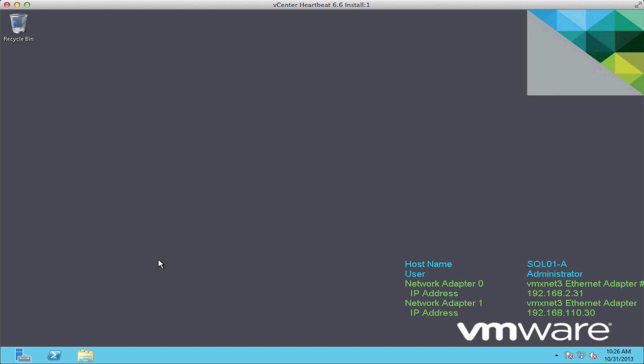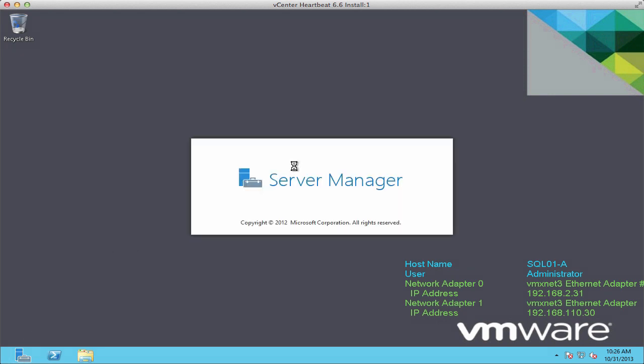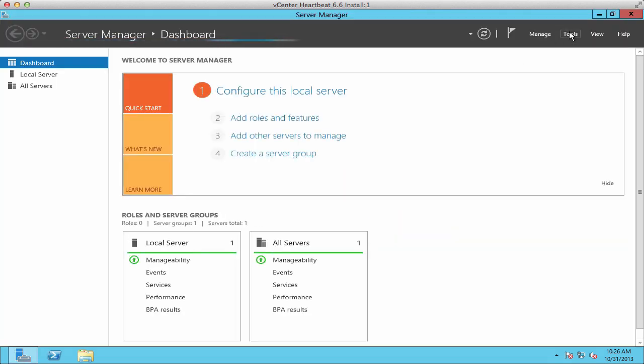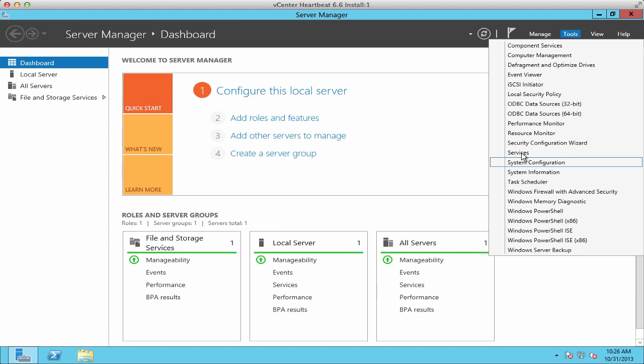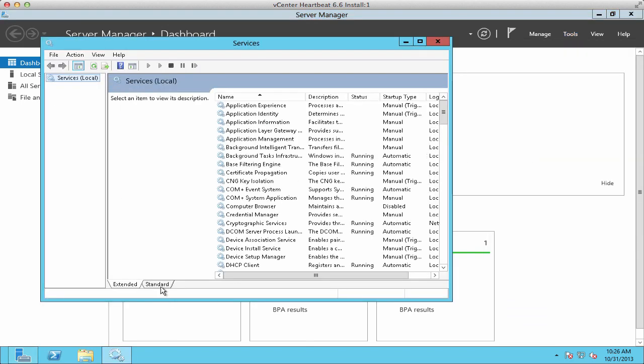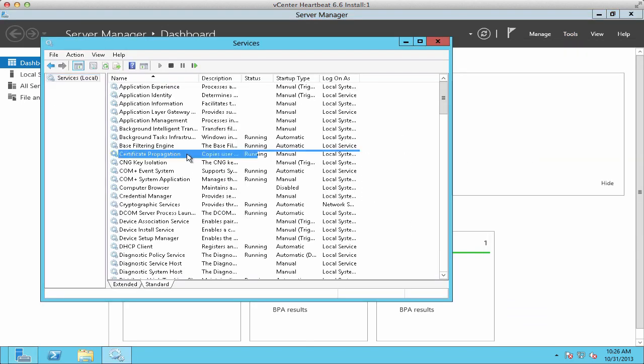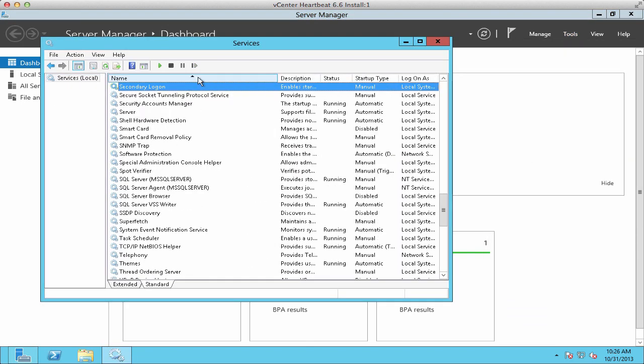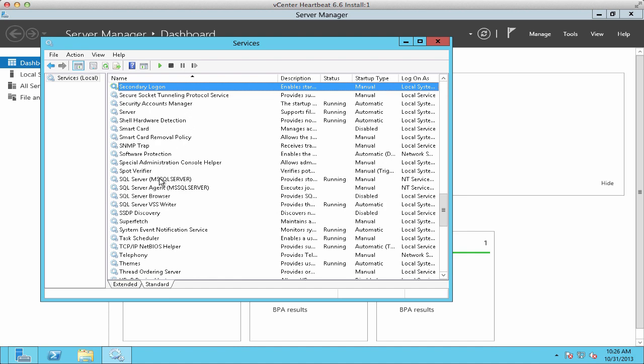After installing the primary and secondary Heartbeat instances, we switch back to our primary server. We open the services snap-in and change our SQL service account to a domain account instead of a local computer account.